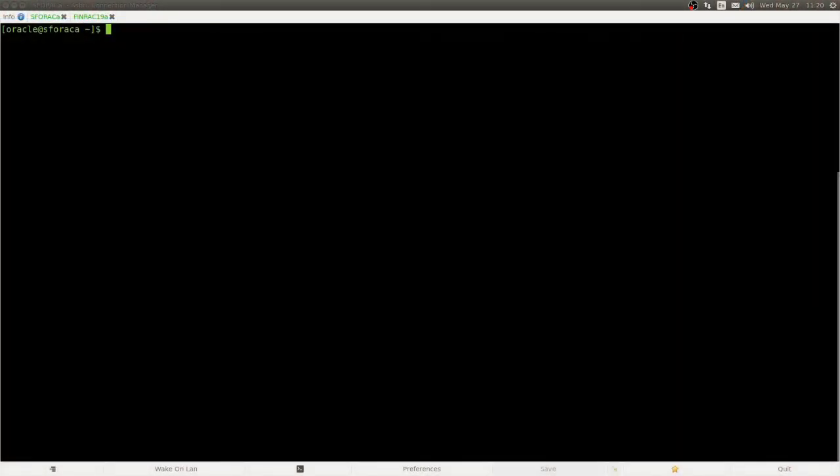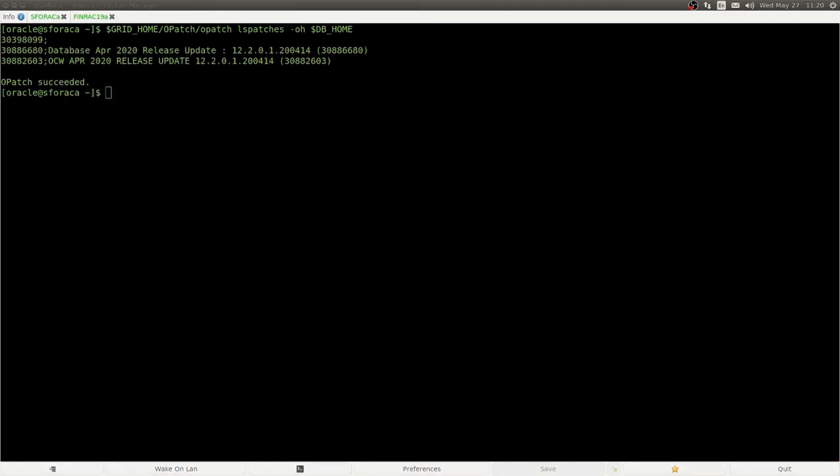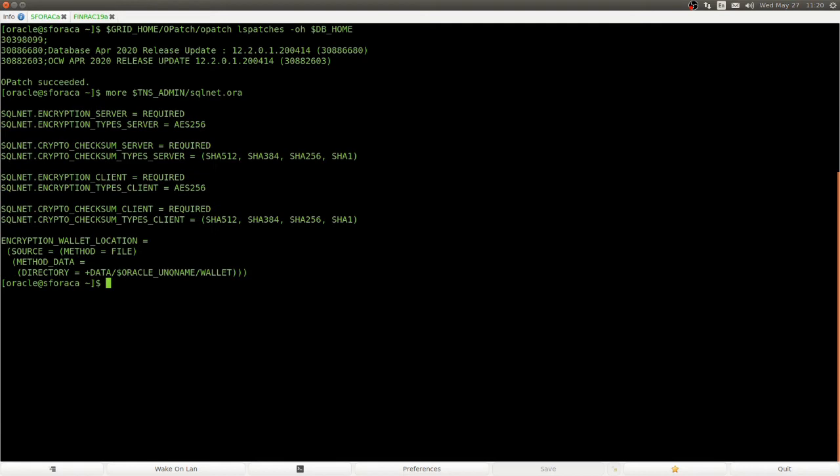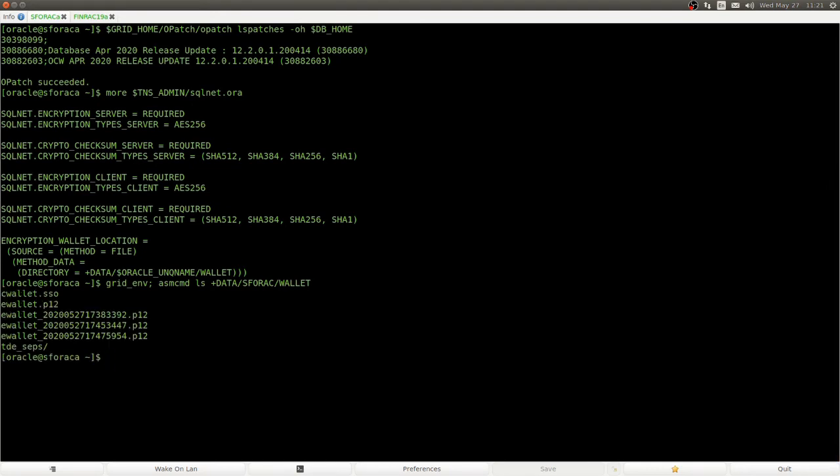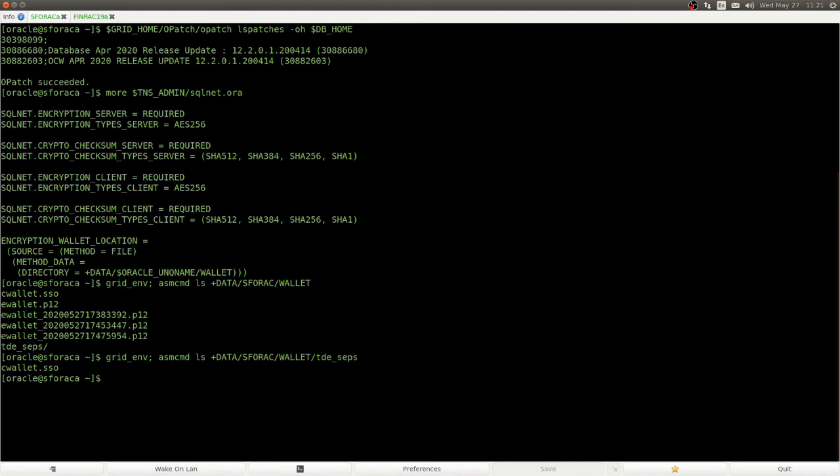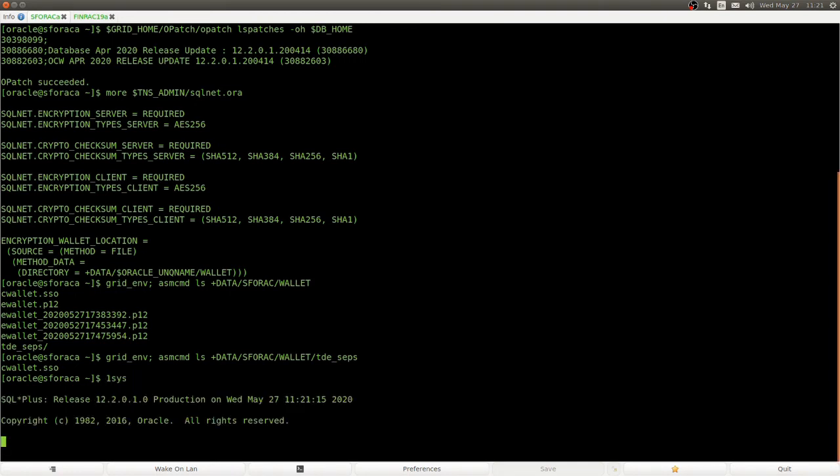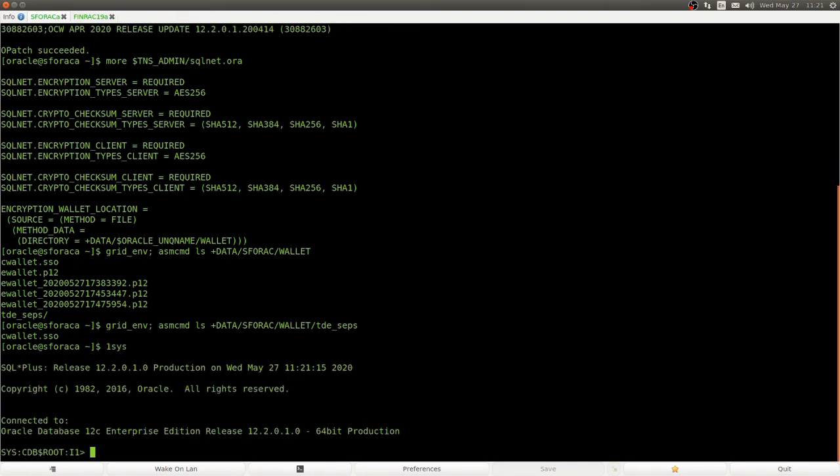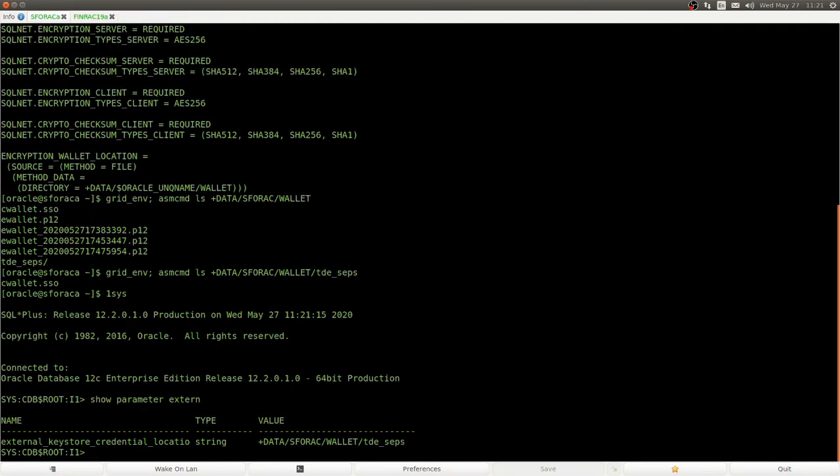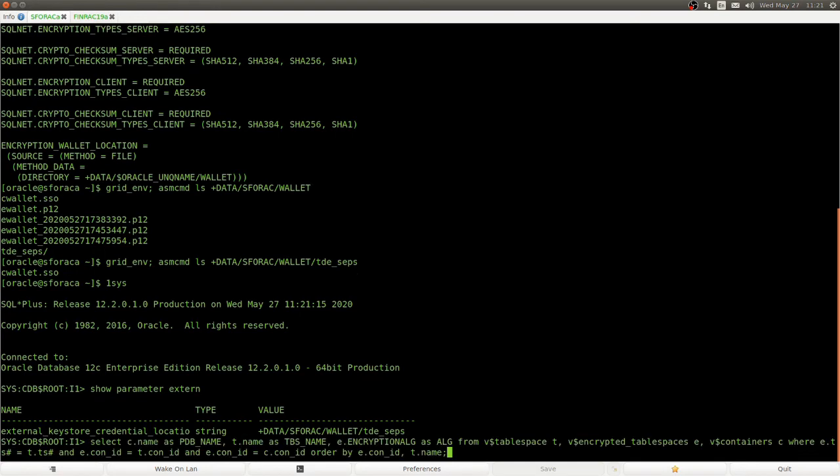Okay. So, here we see the TERF2 database, and at first, we verify that all the patches that I mentioned earlier are installed. The TDE setup, still based on sqlnet.ora, with file in the directory. Let's look into this directory. We see the existing wallets, and if we go into the TDE-SCPS directory, we see the auto-open wallet, which allows us to replace the password with external store. Now, how does the database find this? It finds this wallet by setting the external keystore credential location parameter.